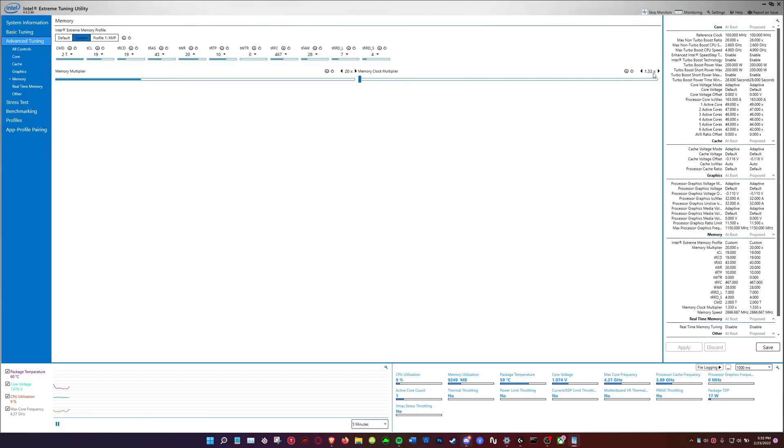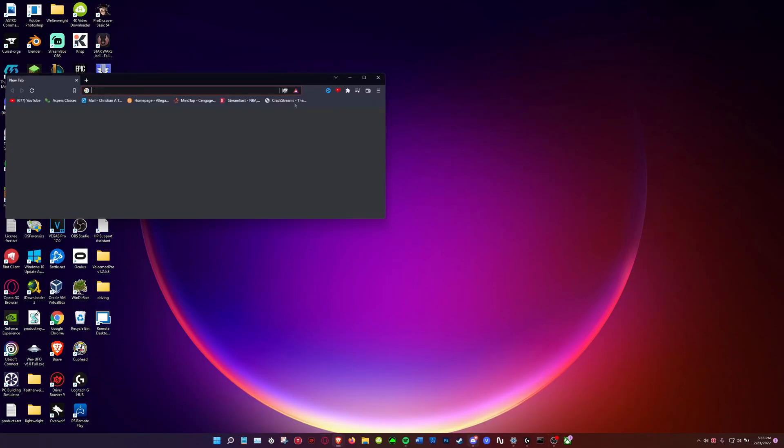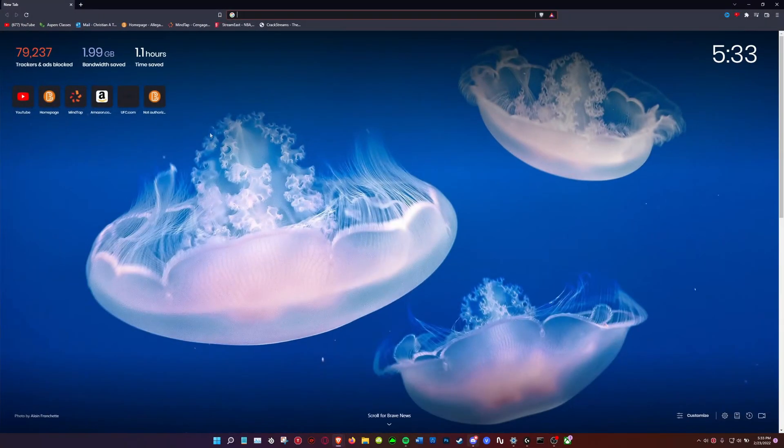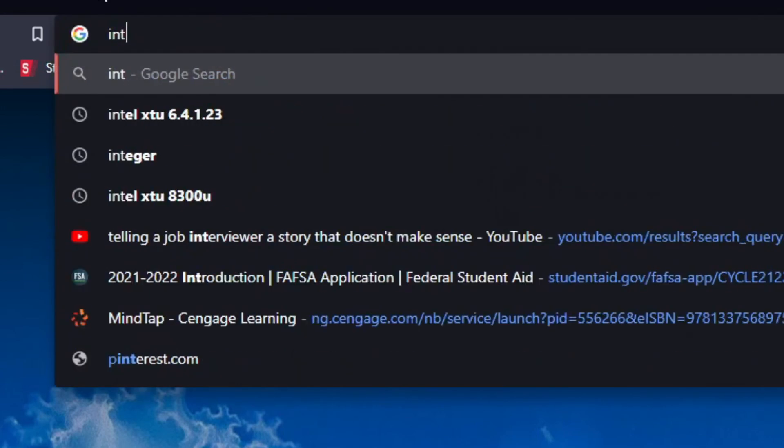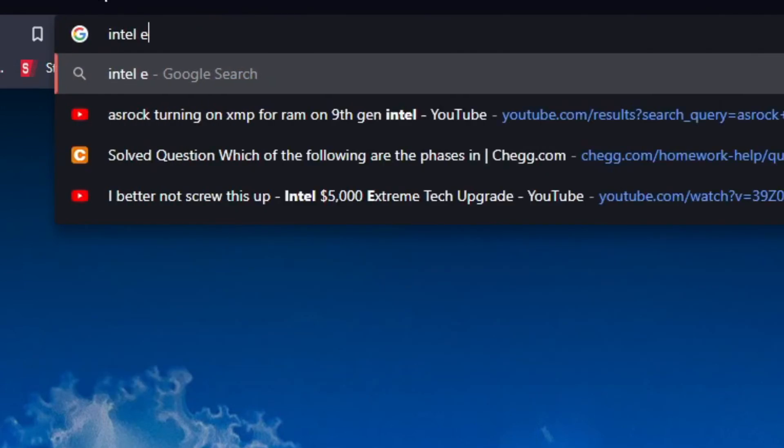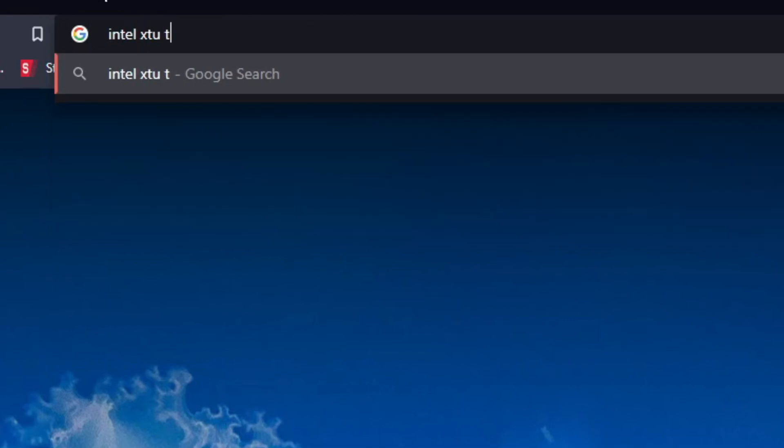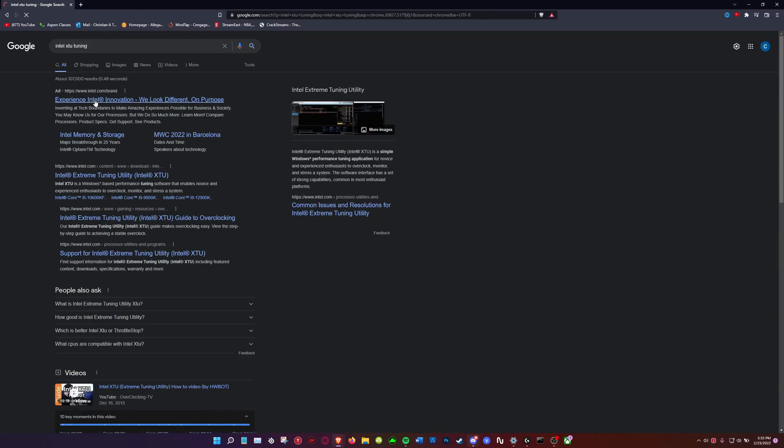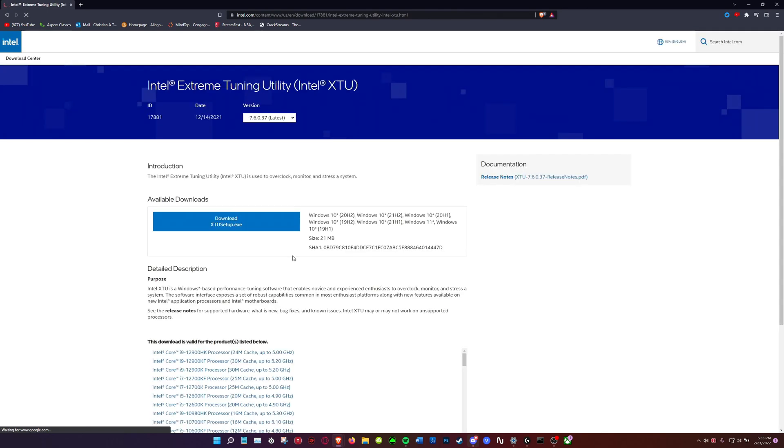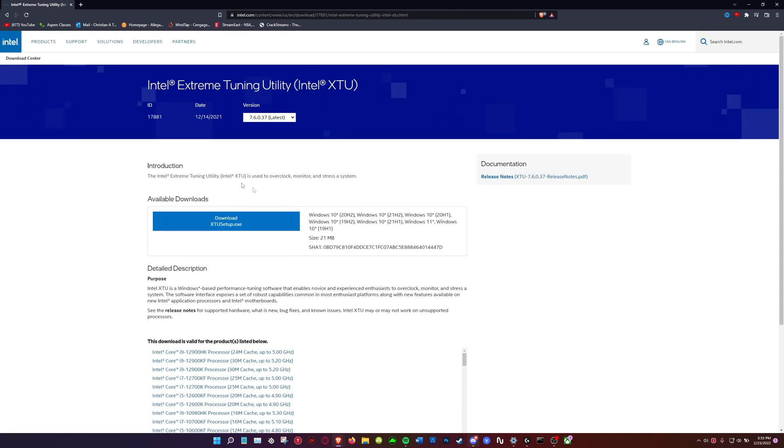Since I have a 10th gen CPU this will work for me. You'll see that the RAM is unlocked and stuff like this is unlocked. Now let's head to basically Intel's website, Intel Extreme Tuning.